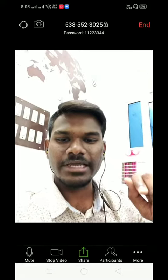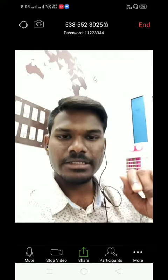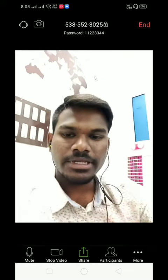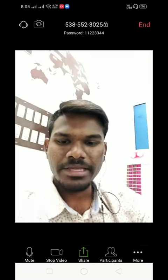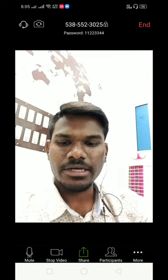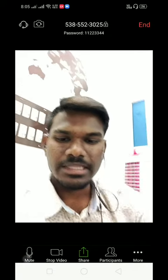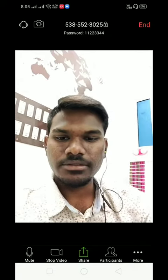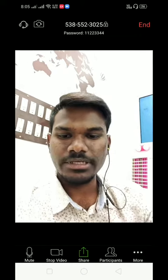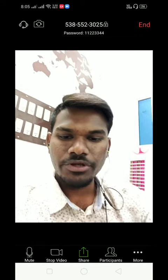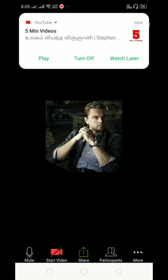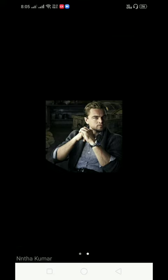If you want, you can see the mic in the middle. You can unmute the mic by clicking the button. You can also see the stop video button.